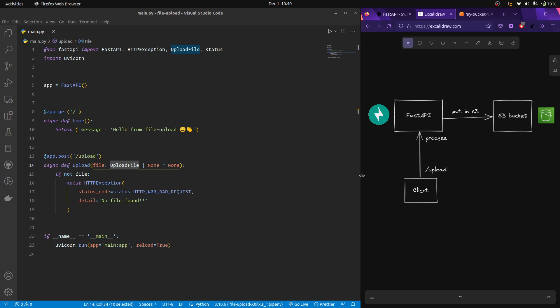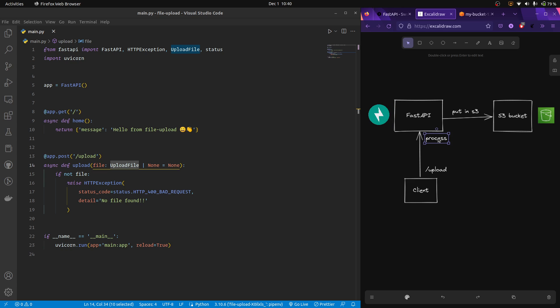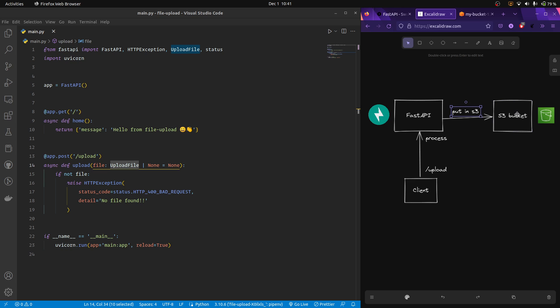So here's the flow. We are going to have a frontend client which is going to call the upload endpoint of our FastAPI backend. And our FastAPI is just going to do some preprocessing. Like in our case, we are just going to check the file size and the actual type of the file contents. And then if the contents and the size are ideal and according to our requirements, then we'll just push it to our AWS S3 bucket.